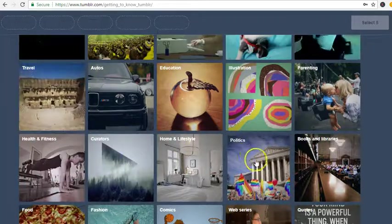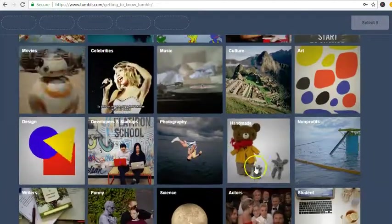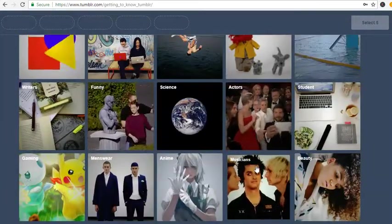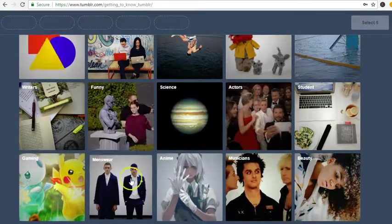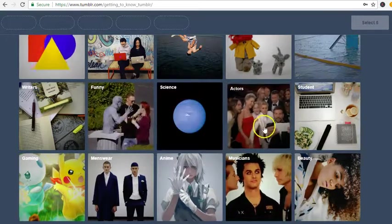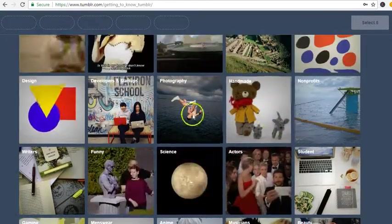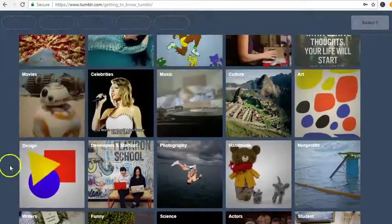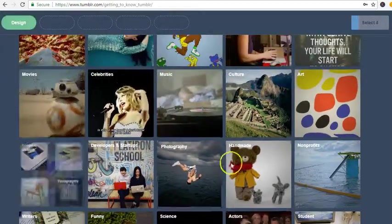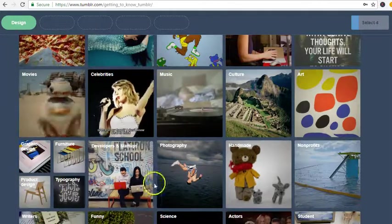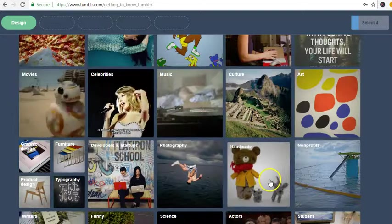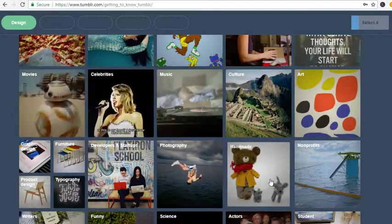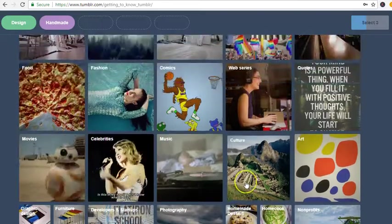I wanna make sure I have everything that I'm looking for. So gaming, men wear, musicians, beauty, funny, science, actors, nonprofits, developers, startups, design. So I'm into design, I'm into handmade.